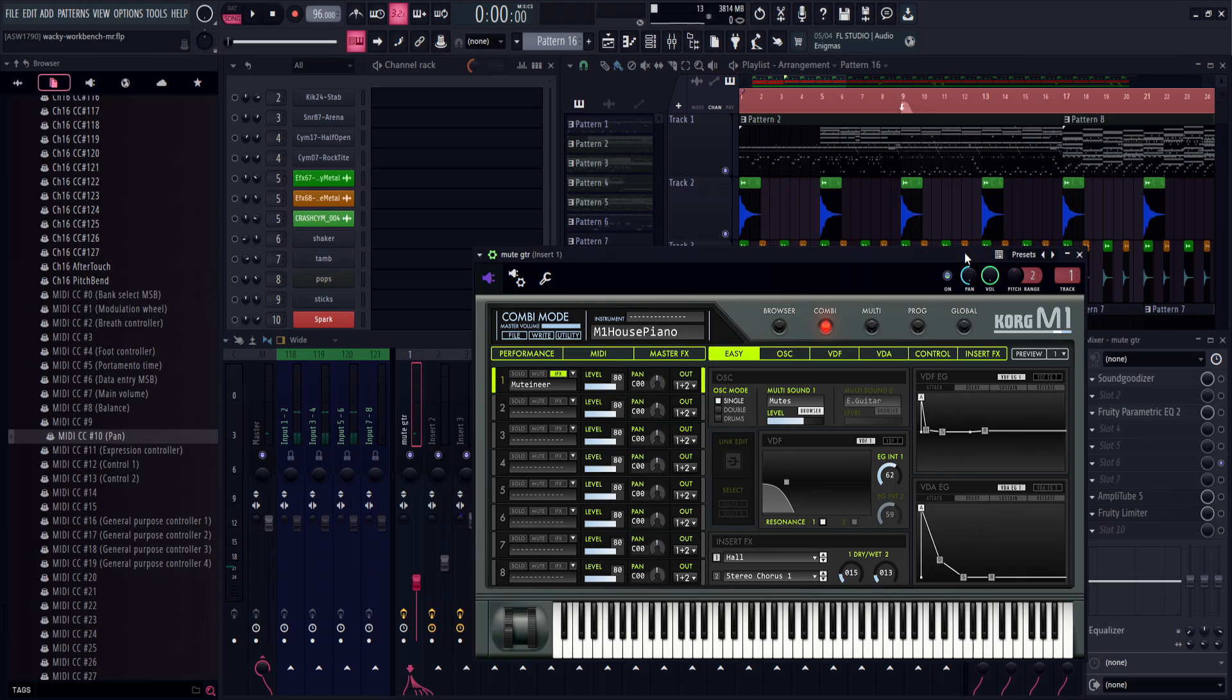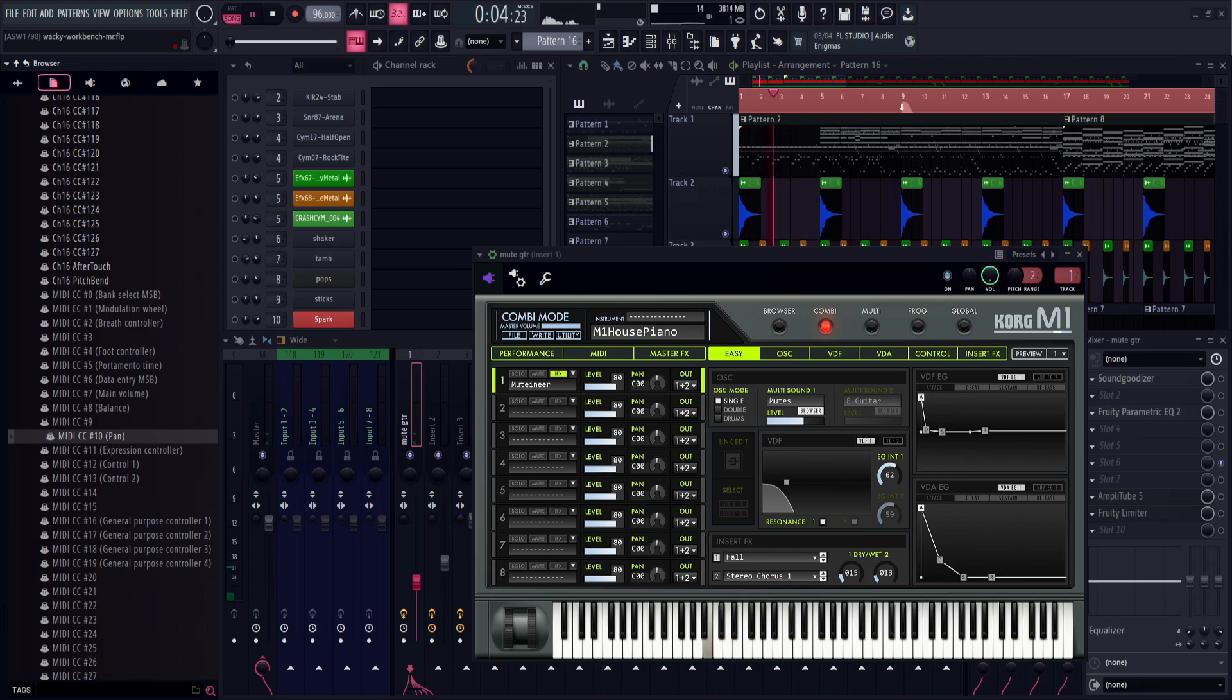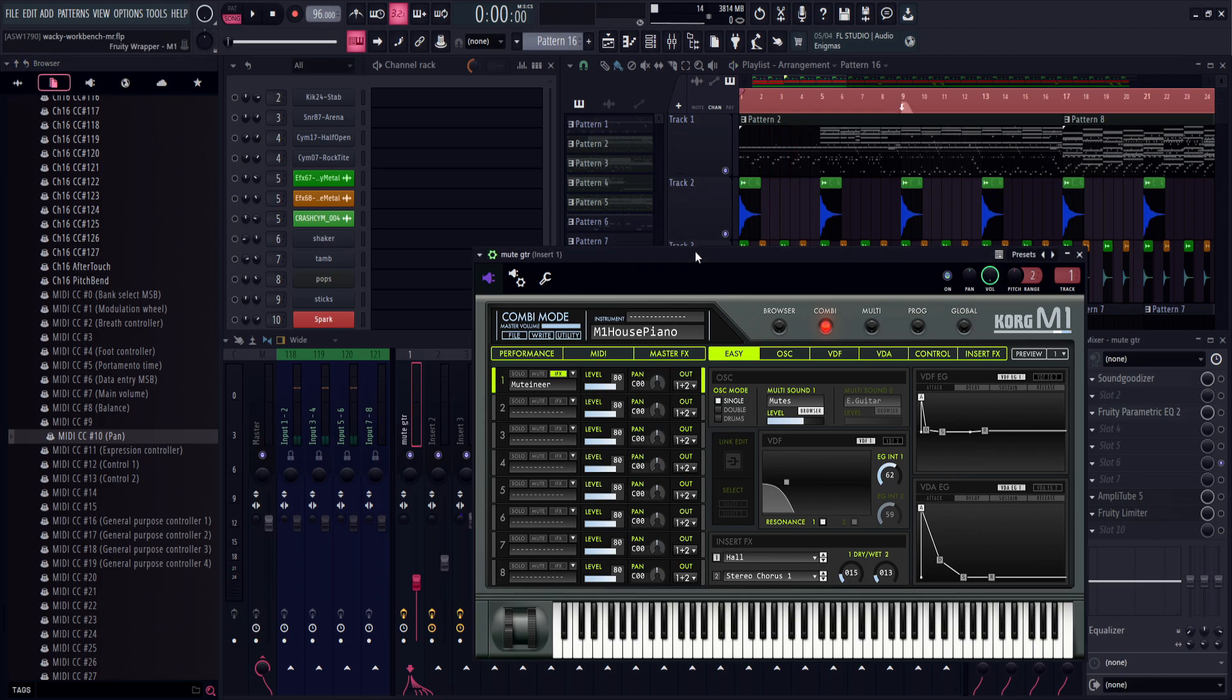Notice how the panning there makes the reverb unnaturally go and stick in only the left ear, leaving the right ear entirely. Now look at CC 10. It's much easier to use MIDI CC 10.